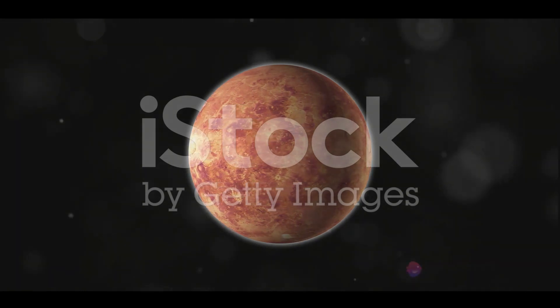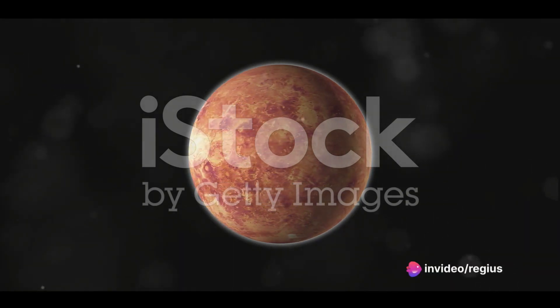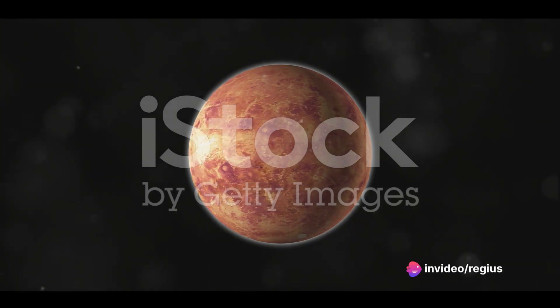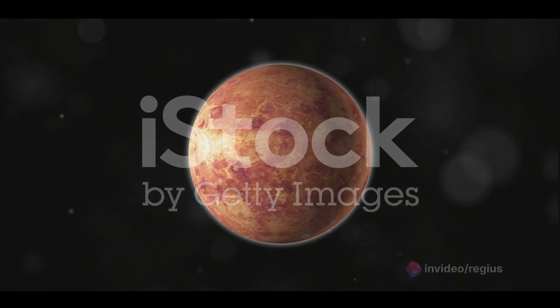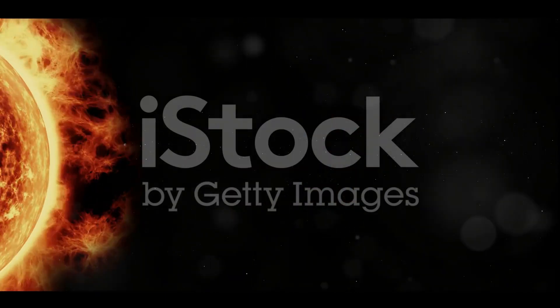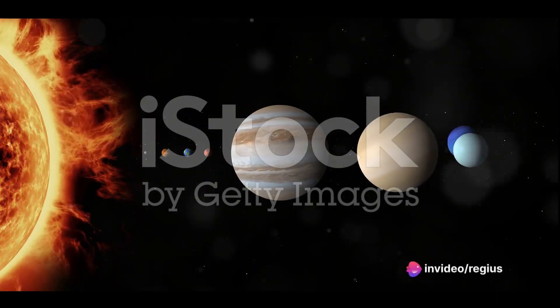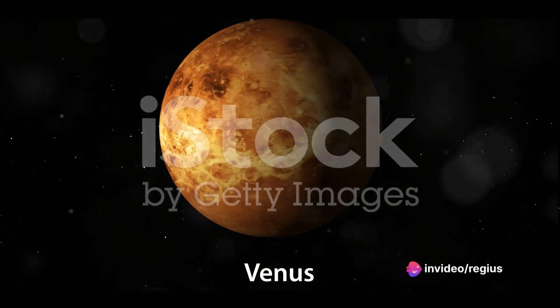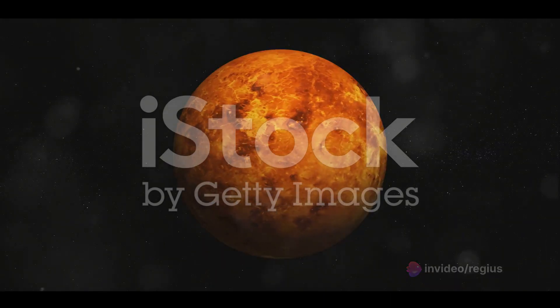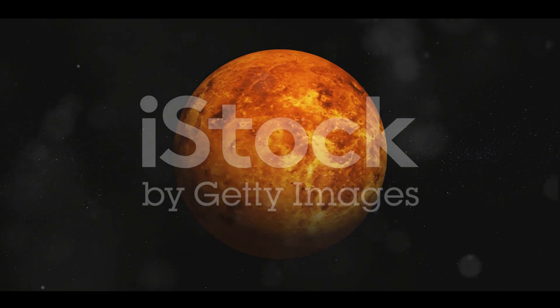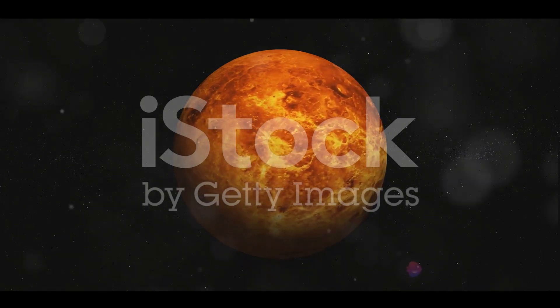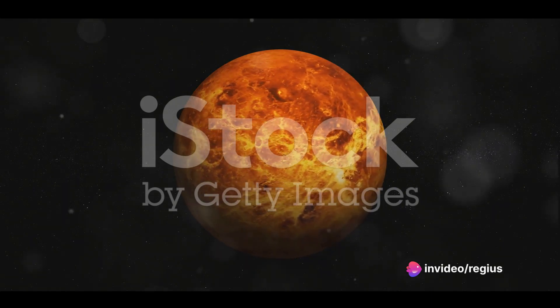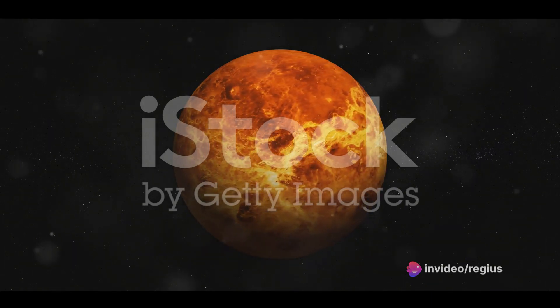This slow rotation has some interesting effects. For one, it makes the planet's surface temperature almost uniform, with little variation between day and night. It also means Venus doesn't have a significant magnetic field like Earth. Now imagine this. Standing on Venus, you'd witness a sunrise only once every 116 Earth days. And if that's not strange enough, the Sun would rise in the west and set in the east, the complete opposite of what we're used to here on Earth. So on Venus, you'd be drenched in acid rain while experiencing a day that lasts over 243 Earth days. It certainly puts a new spin on the phrase alien world, doesn't it?